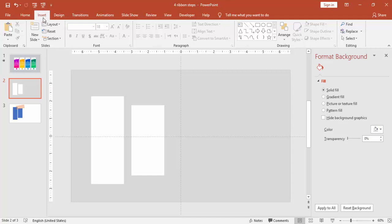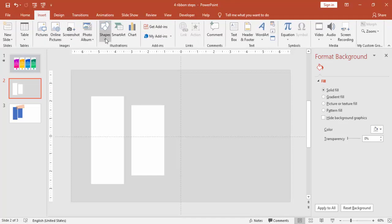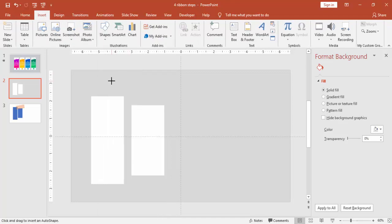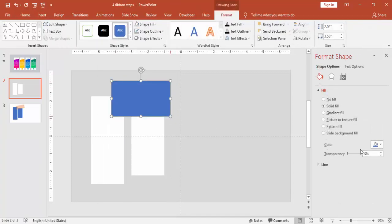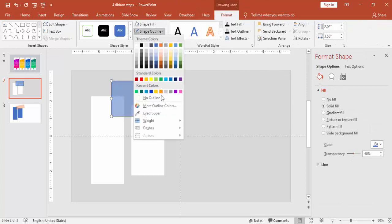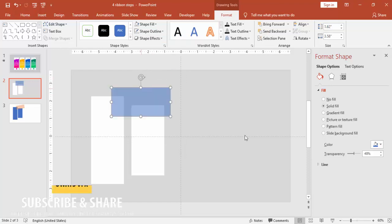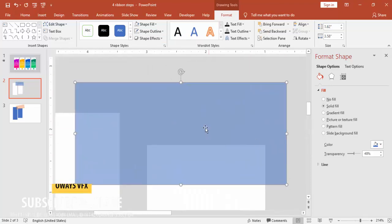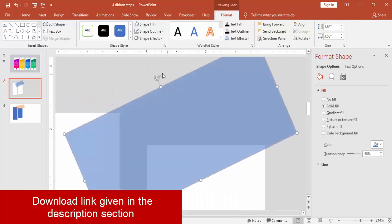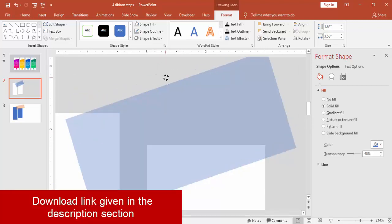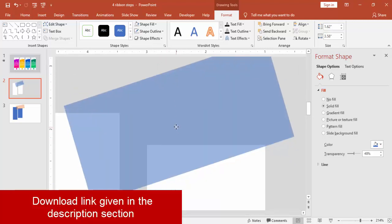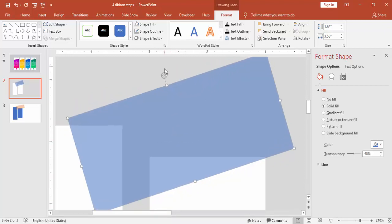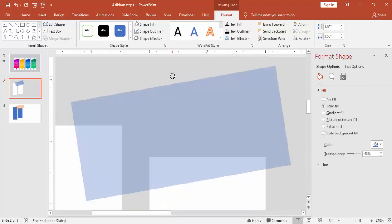I'm just going to cut the top part of the rectangle. Add one more rectangle, make the transparency level to 40 or 50, make it no outline and rotate it. Make sure that you align it properly.